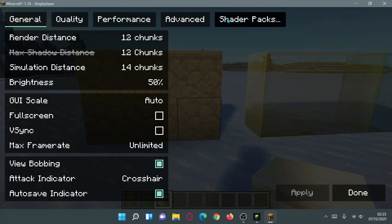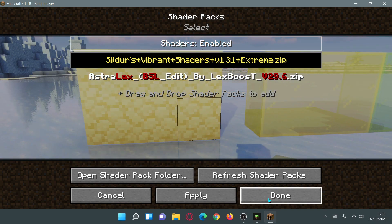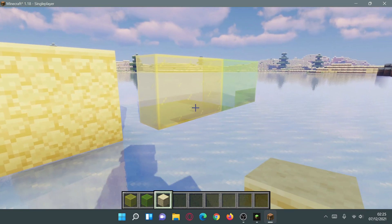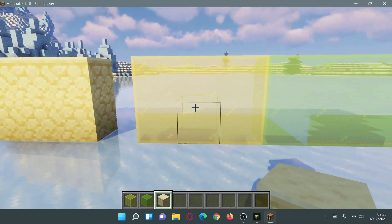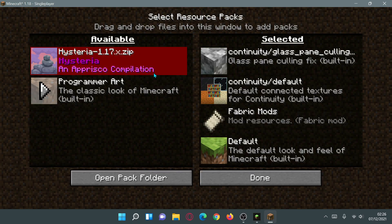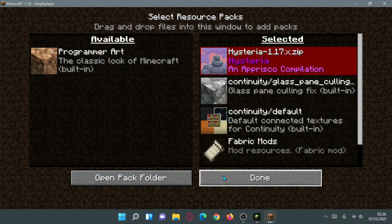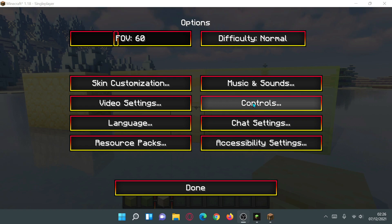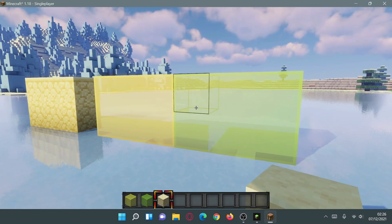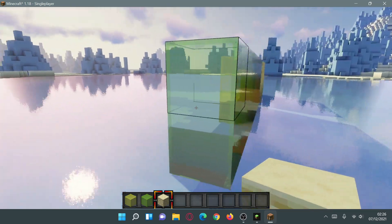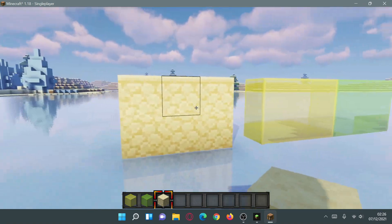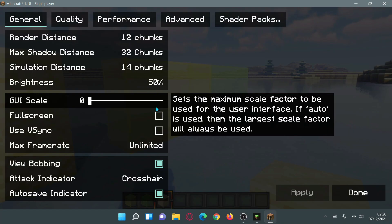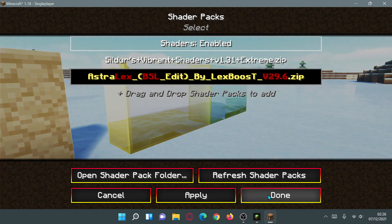We can also change shader packs — switching to Sildur's Vibrant Shaders gives a different look, but the connected glass and connected textures still work the same. Everything looks really nice. Now I'm enabling the Hysteria texture resource pack. The user interface colors change with this pack, and as you can see we get a really nice clean glass look thanks to the Hysteria texture pack combined with the connected textures mod.